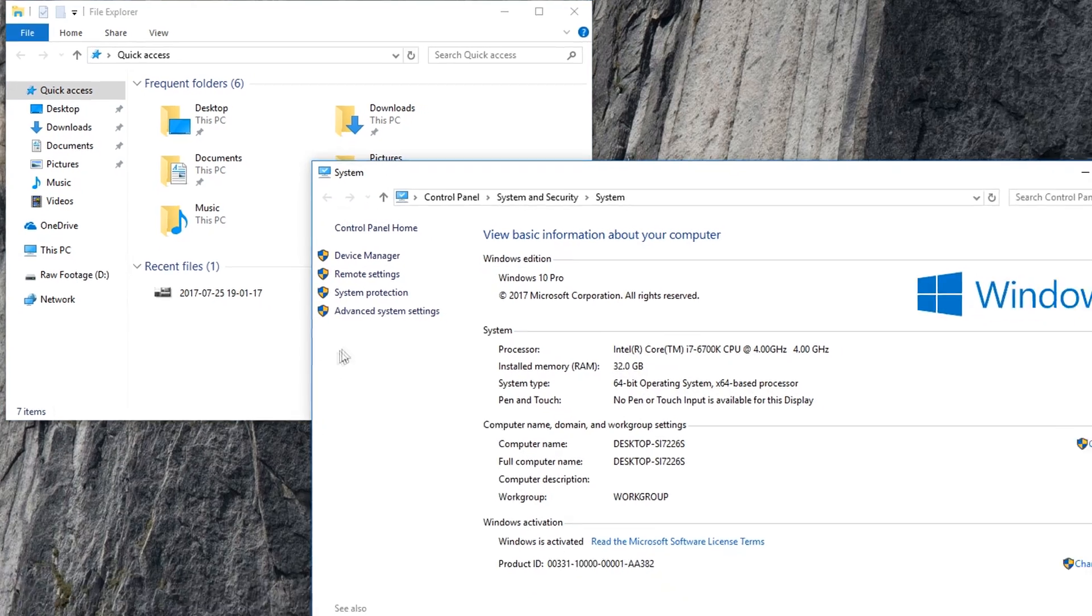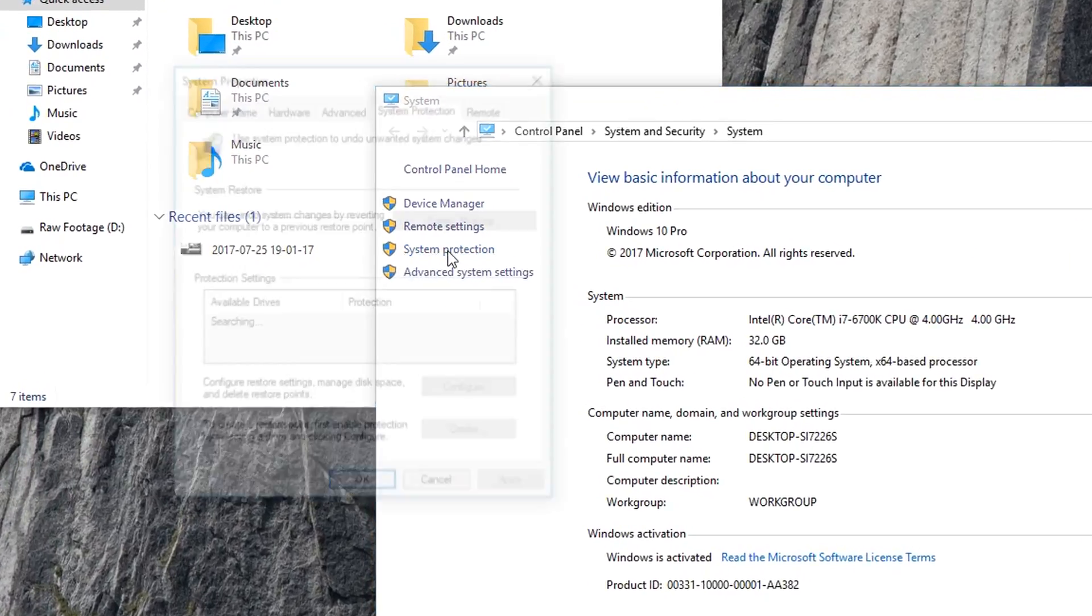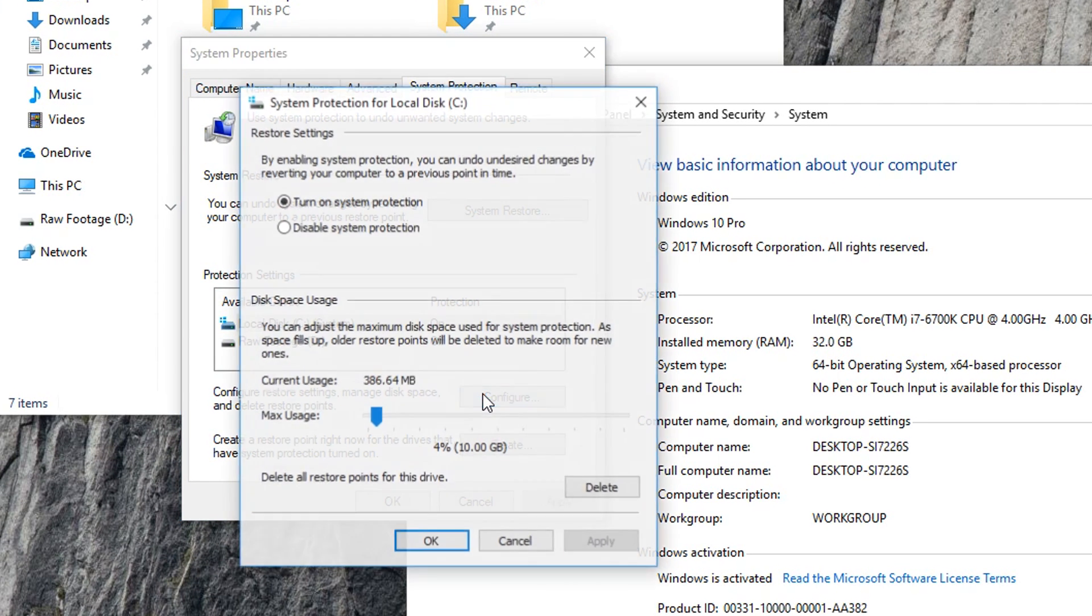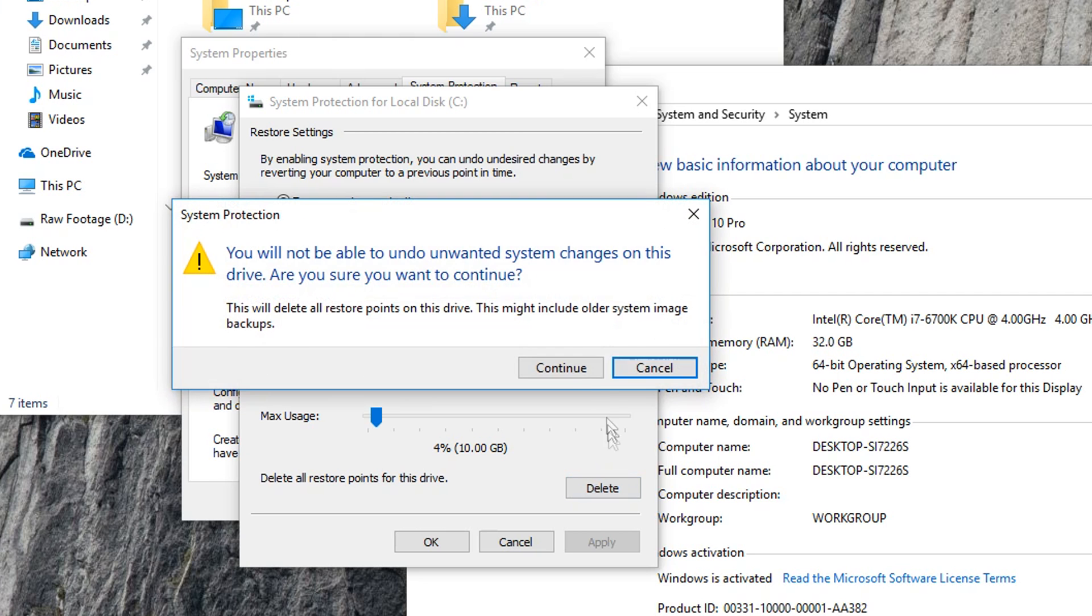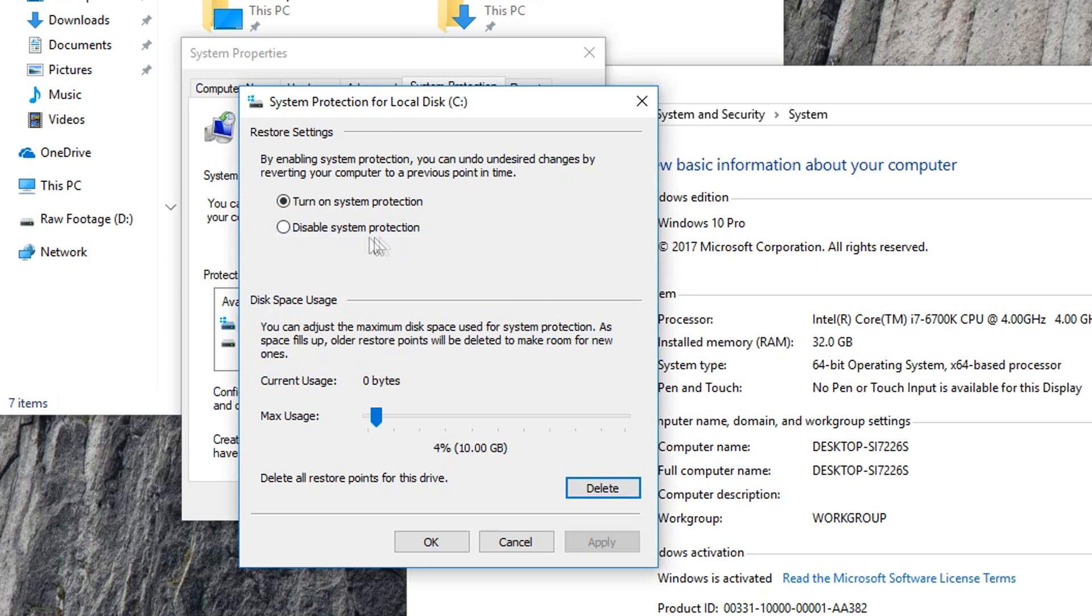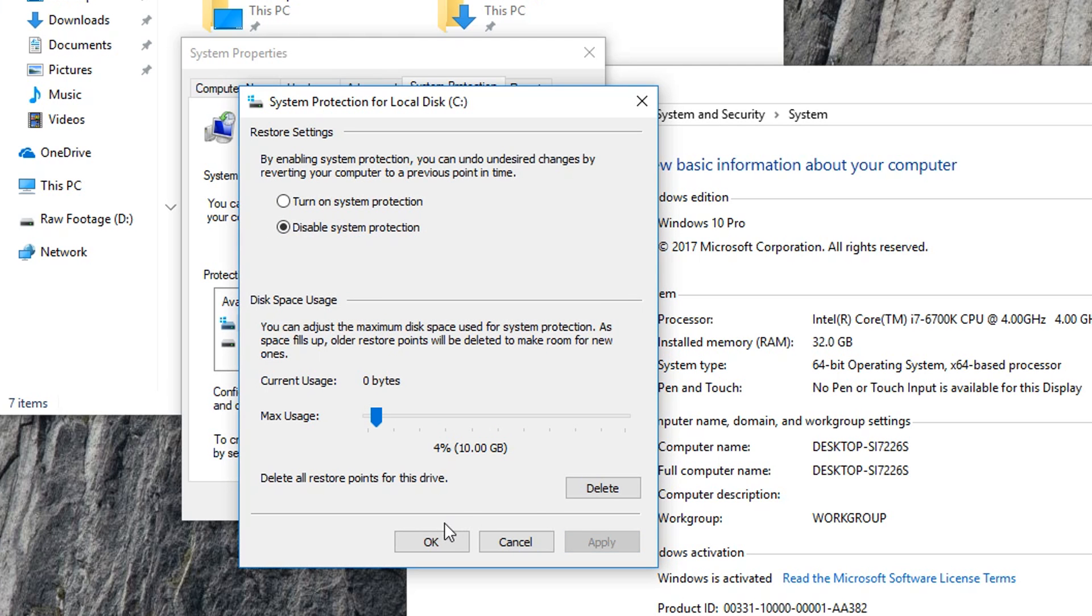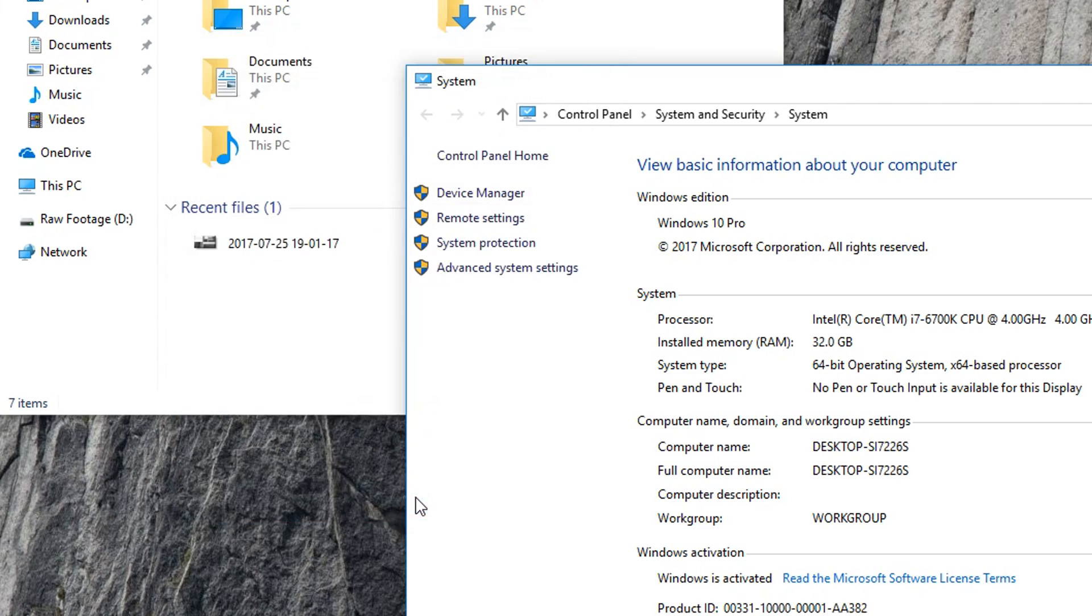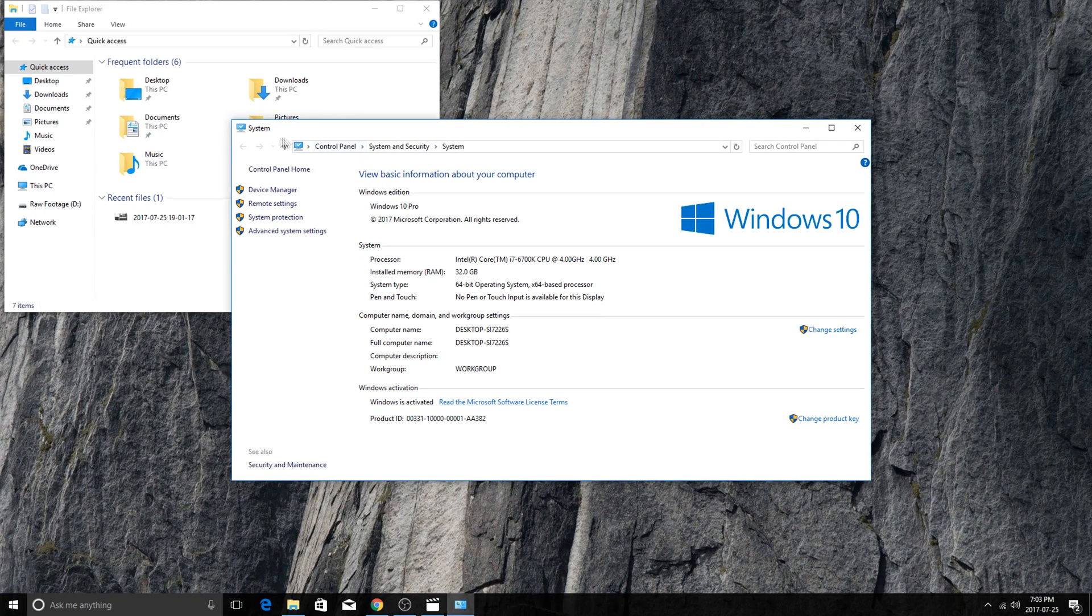Then go ahead and hit System Protection. Once here, you're going to locate the drive for which system protection is on. Click on it. Hit Configure. Take a look at how much space Windows is actually using for that. Go ahead and delete. Press Continue. Close. And then you're going to go ahead and disable system protection. Click on Apply. Yes. And then OK. Go ahead and click on OK one last time and there you go. System protection has been disabled.